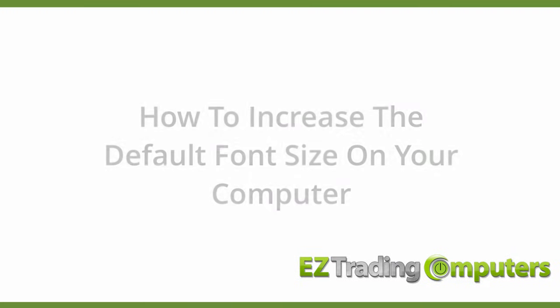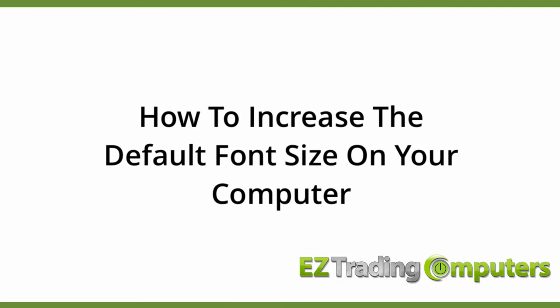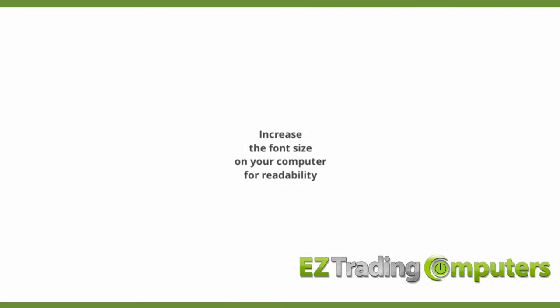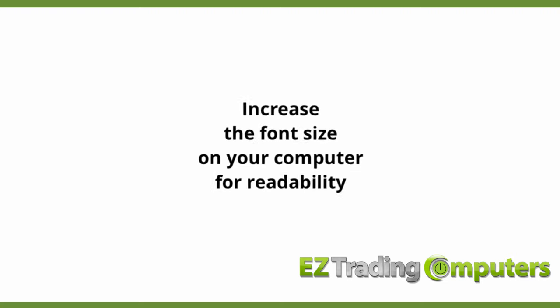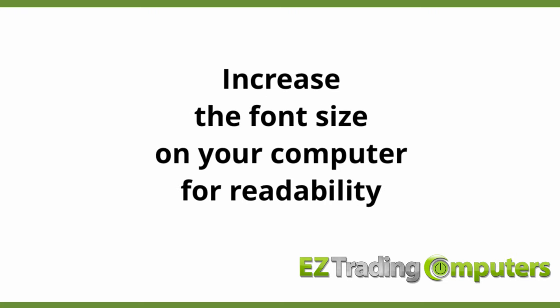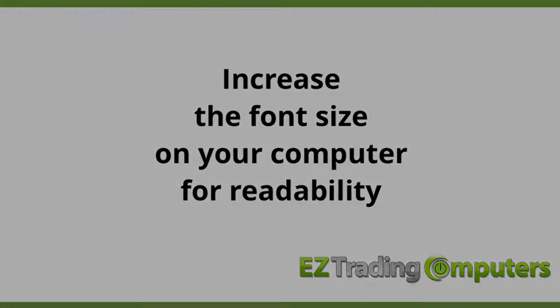In this video I want to show you how you can increase the default font size on your computer so that it's more readable.